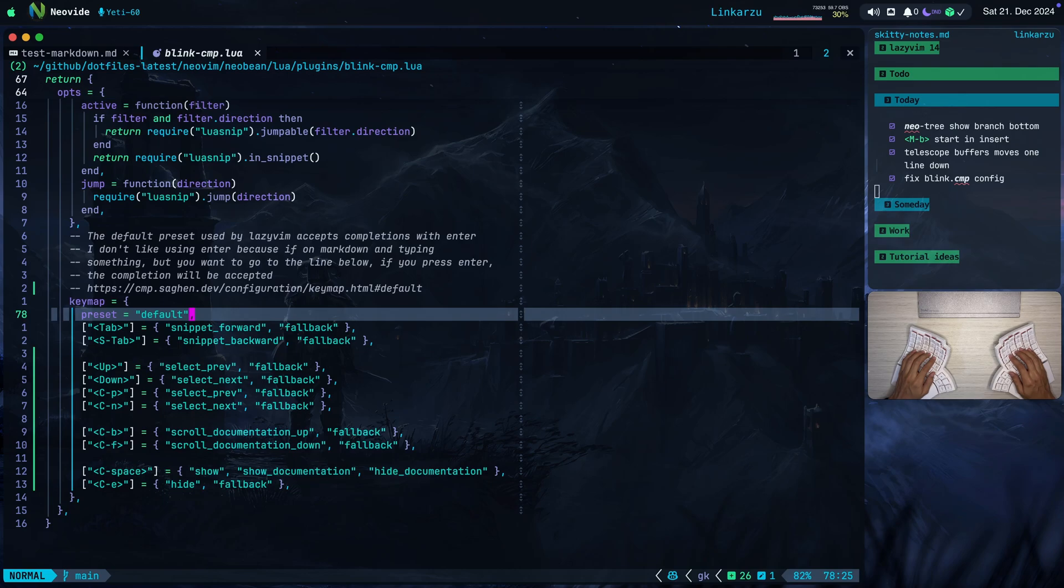So that's why you see here that to accept completions, I do it with the default, which is Control Y. It's not specified here, but that's what works.